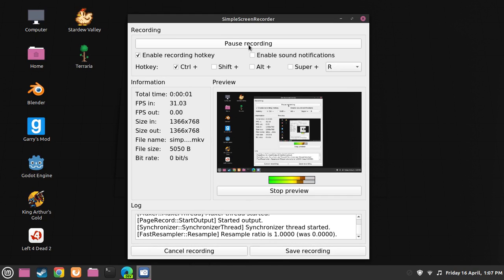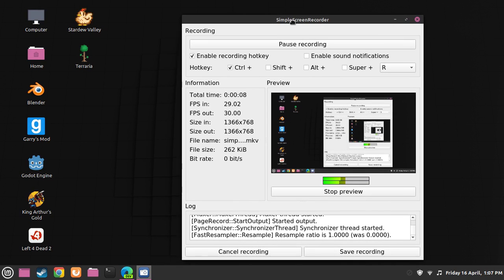Hello guys, this is Jonathan Sternman and today I'll be doing more of a LibreOffice Base tutorial. This is going to be part 3.